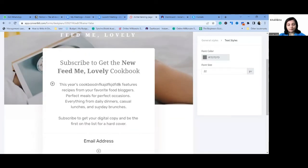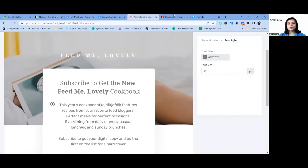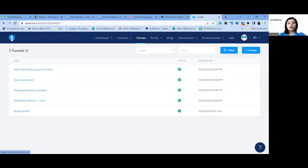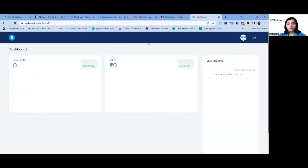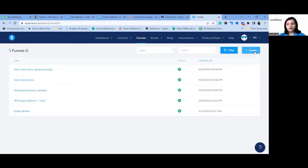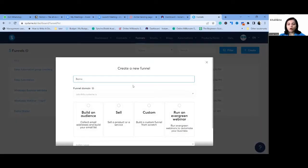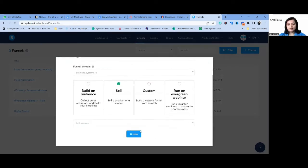Another tool I want to share today is Systeme.io — a funnel system. I will be sharing the link; just click on it and you can experiment with it. Once you go to the home page, go to Funnels and click Create Funnel. They offer you ample options — whatever you want to sell, just select sell.